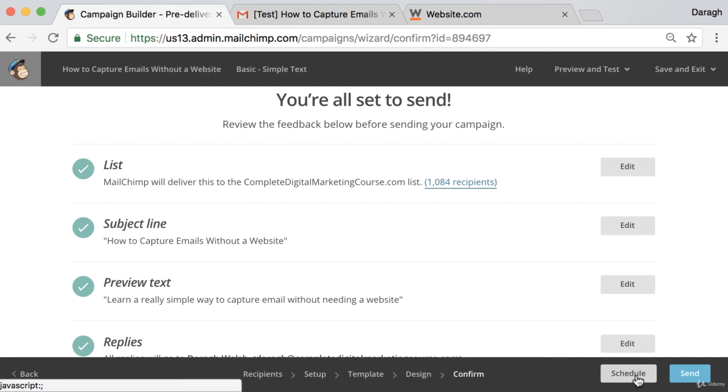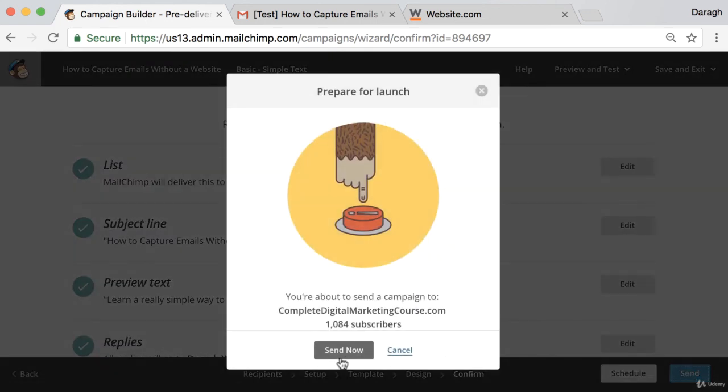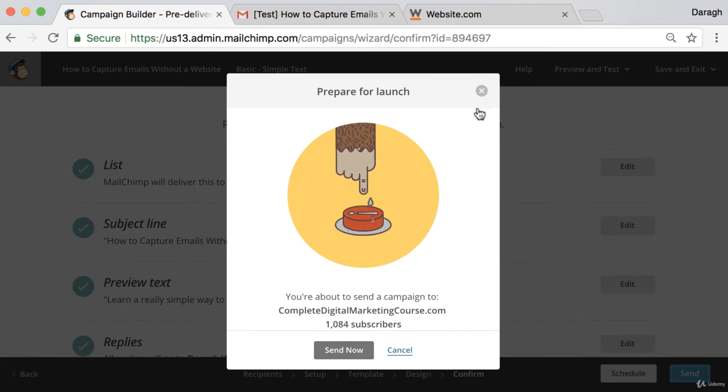You don't want to be sending your emails when everybody's in bed, etc. So if it's hard for you to manage the time, you can schedule it. Or you can go ahead and click Send Now. And then you can just go ahead and click Send to send that out.